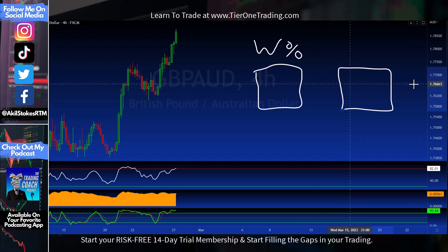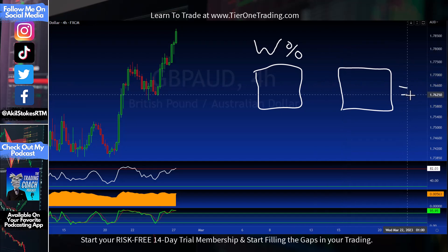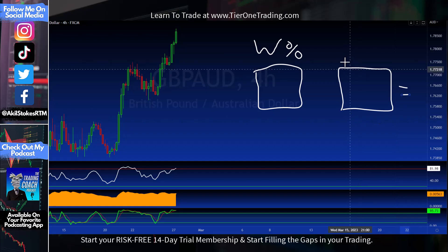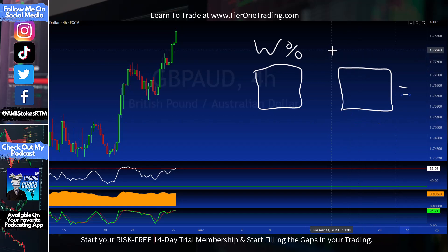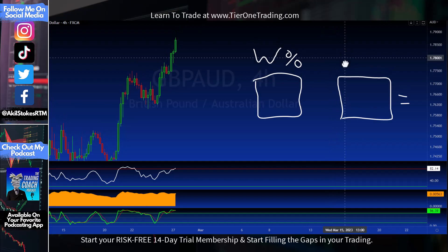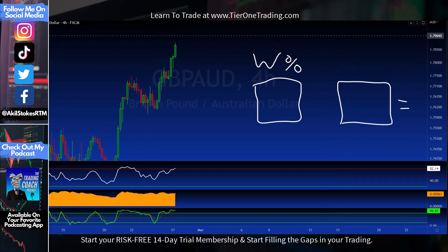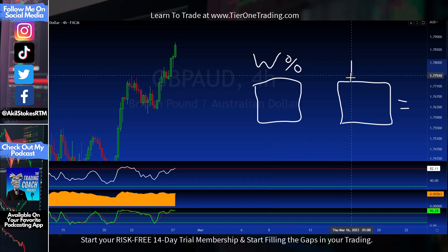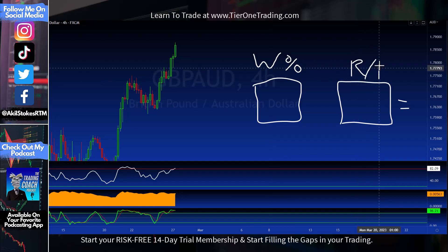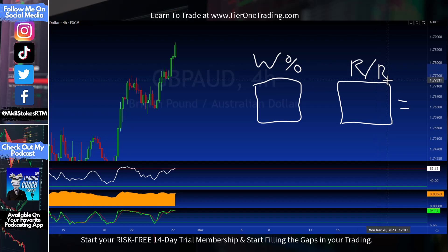Return on investment is the ultimate goal. Win rate plus what else matters? If we're looking at our profit factor, our expectancy, win rate — and risk/reward. Win rate and risk/reward together give us our return on investment.